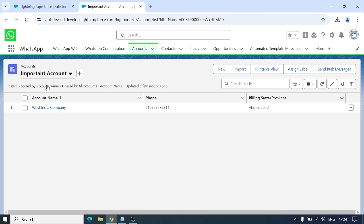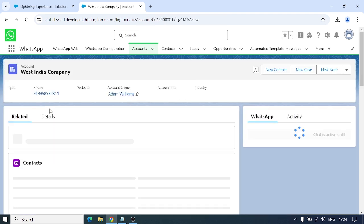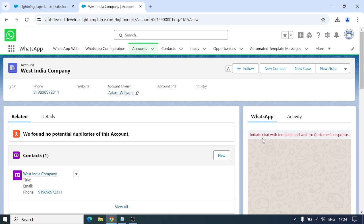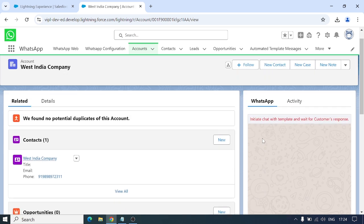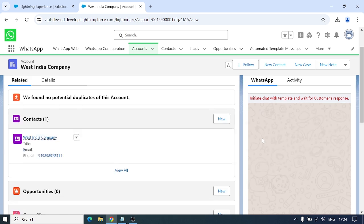Now I'll go to the record page of Accounts, since we selected Account. Here I have one record named Best India Company. I haven't chatted yet, so it's going to show me: initiate chat with template and wait for customer response. This means if you want to initiate a conversation, you have to send a template first and wait for the customer to respond, or if the customer sends a message first, then you can start the conversation.